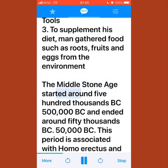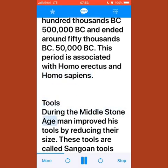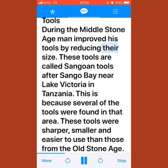The middle stone age started around 500,000 BC and ended around 50,000 BC. This period is associated with Homo erectus and Homo sapiens. During the middle stone age, man improved his tools by reducing their size. These tools are called Sangoan tools, named after Sango Bay near Lake Victoria in Tanzania.